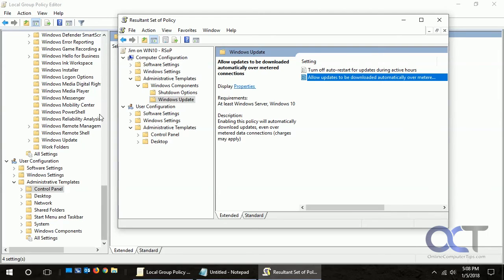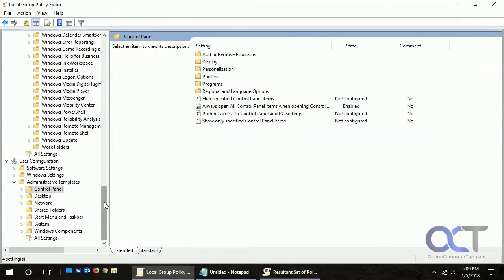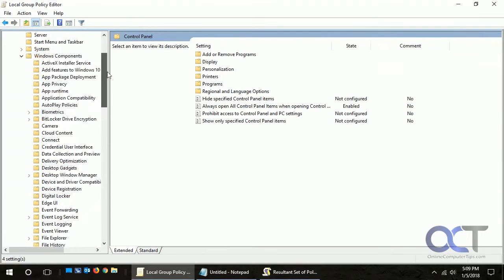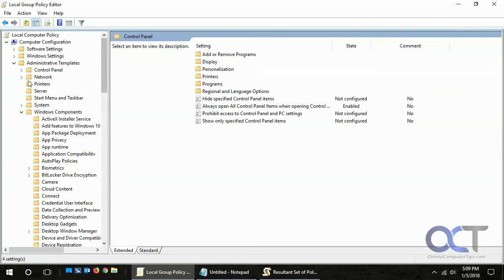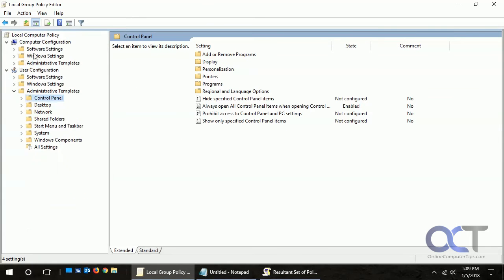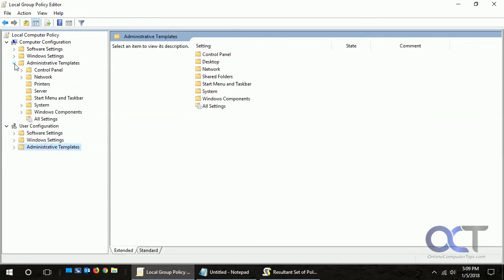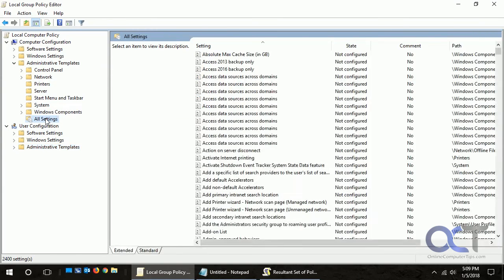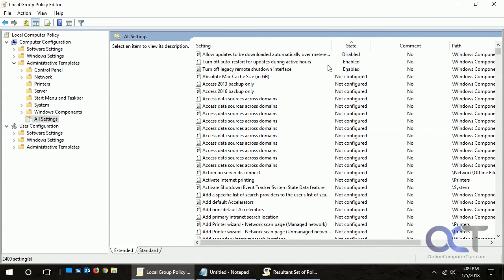Like I said, if you have permissions you can go back and change them. One other cool thing is, let's say we're in Computer Configuration and we go down to All Settings, and then if we sort by State, this shows us which ones are enabled or disabled.